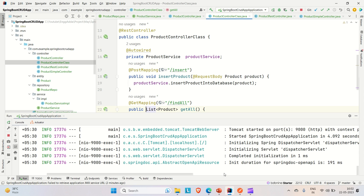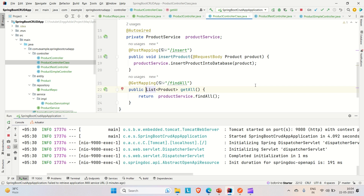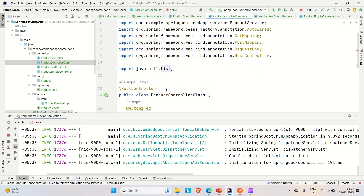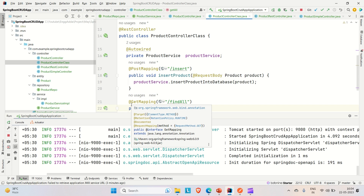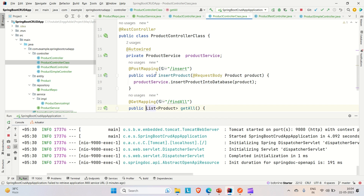The work of @RequestBody is to convert the JSON payload coming from the client into a Java object. Now coming to the @ResponseBody annotation — @ResponseBody is already embedded in @RestController. When you use @RestController, @ResponseBody is already included in the method-level annotations like @PostMapping or @GetMapping. That is why you don't see it explicitly.